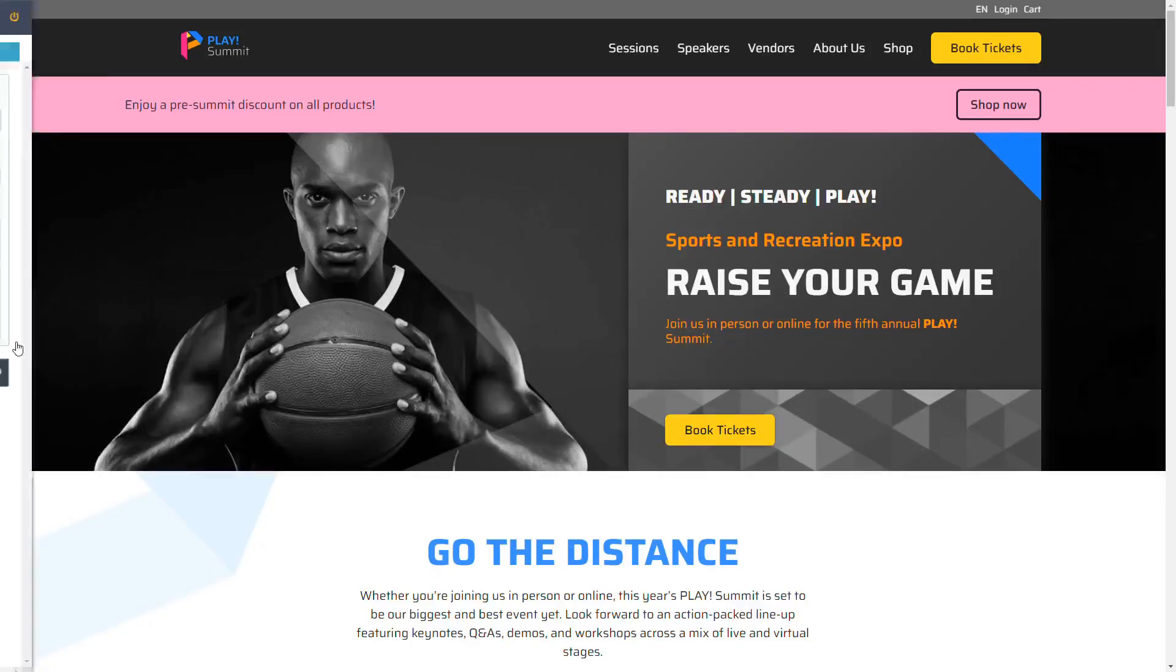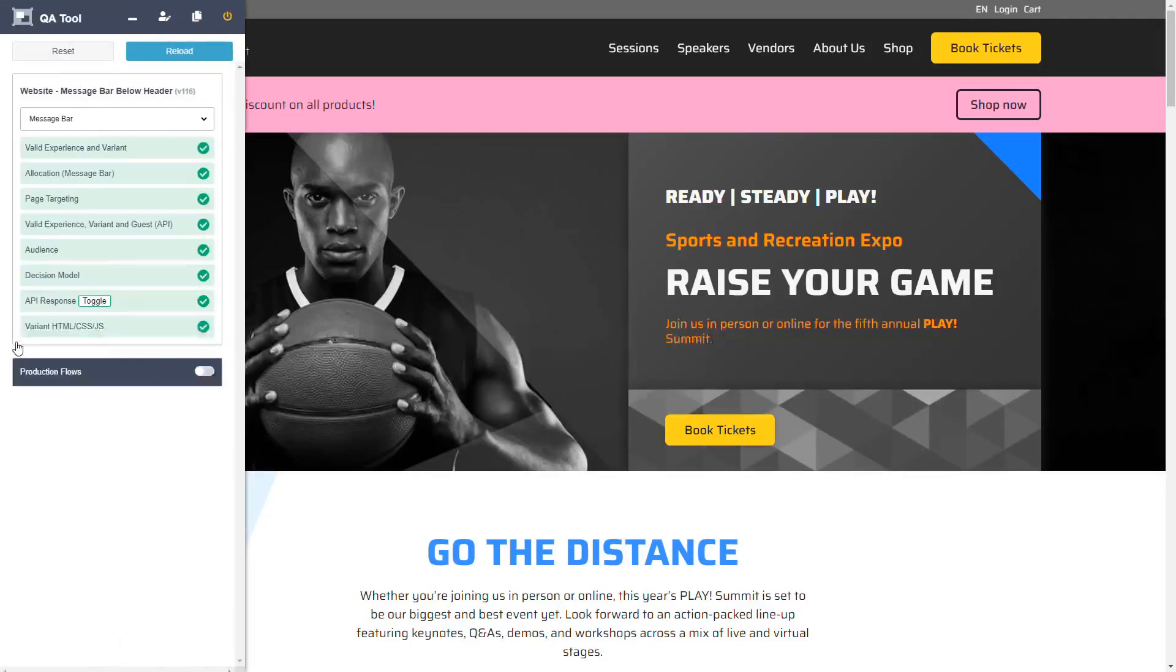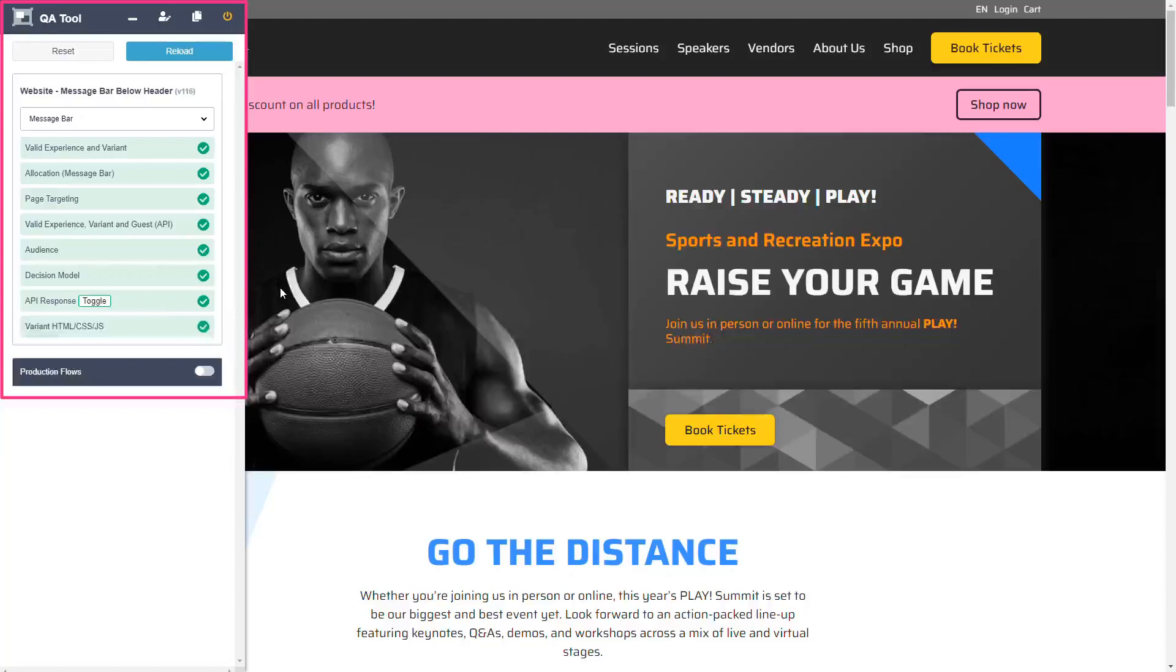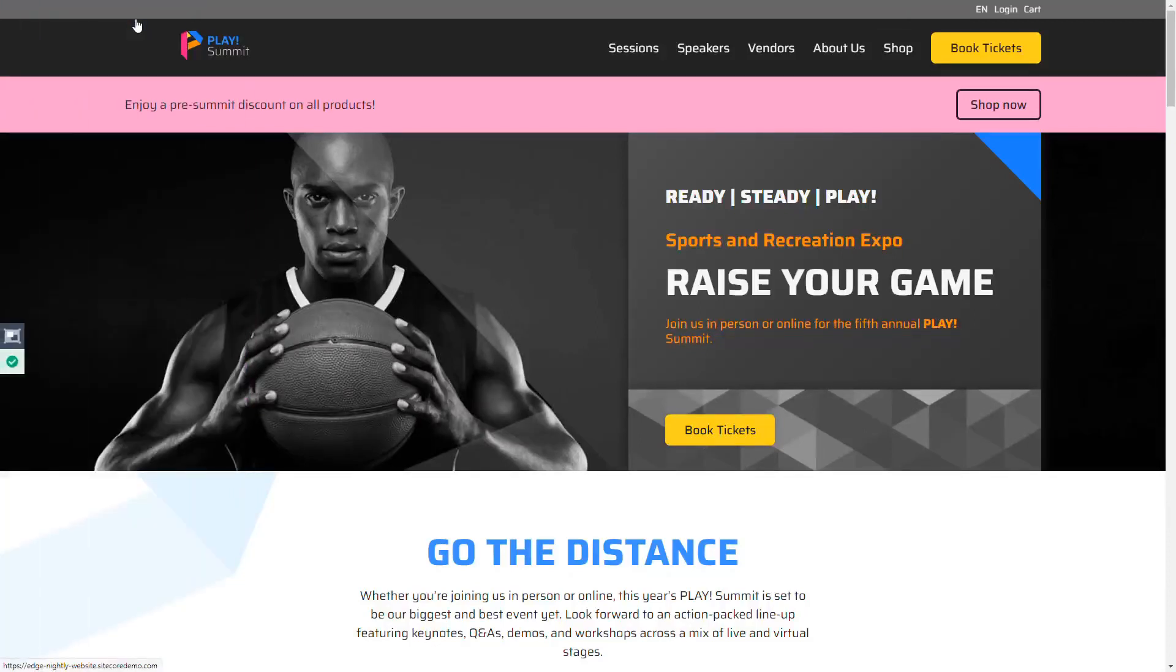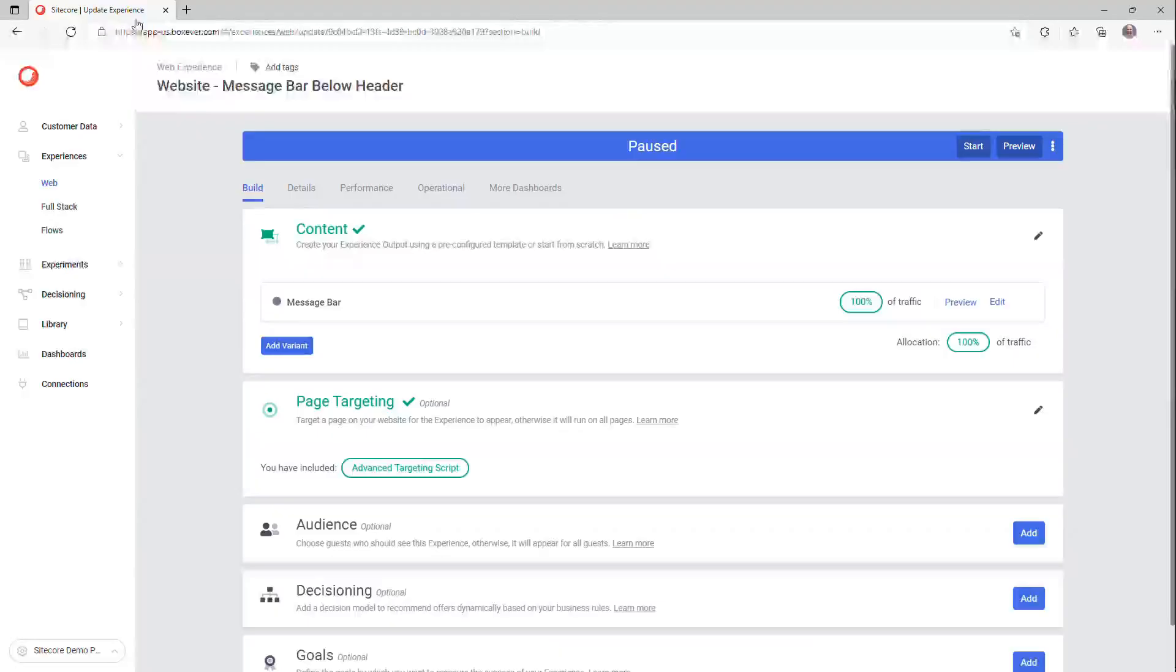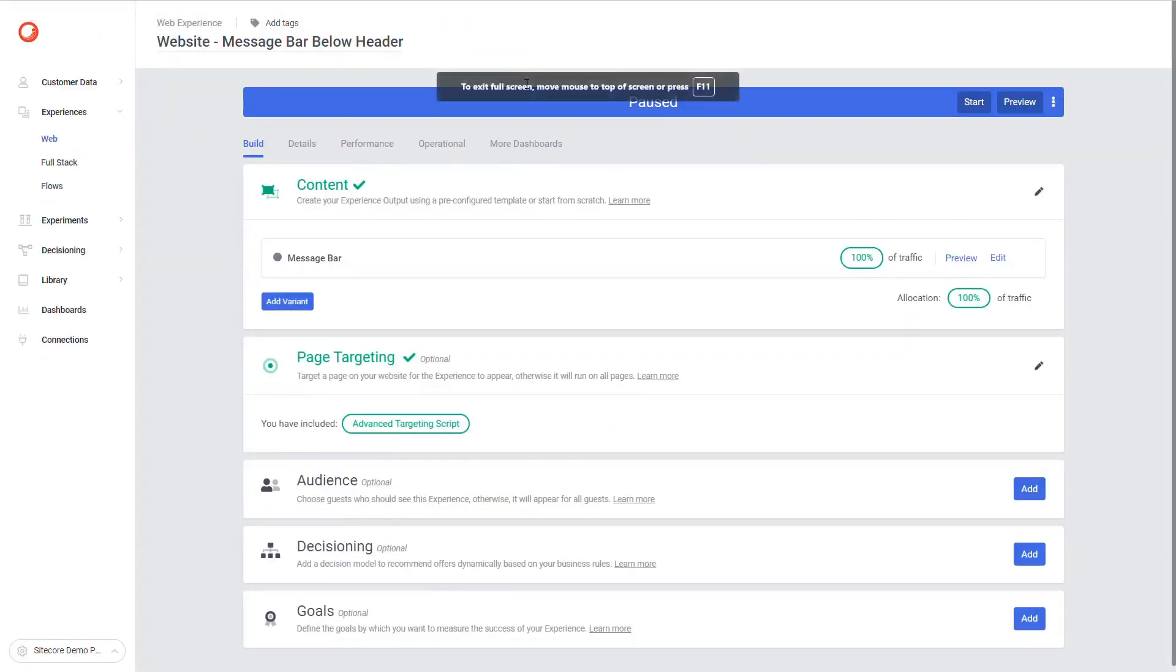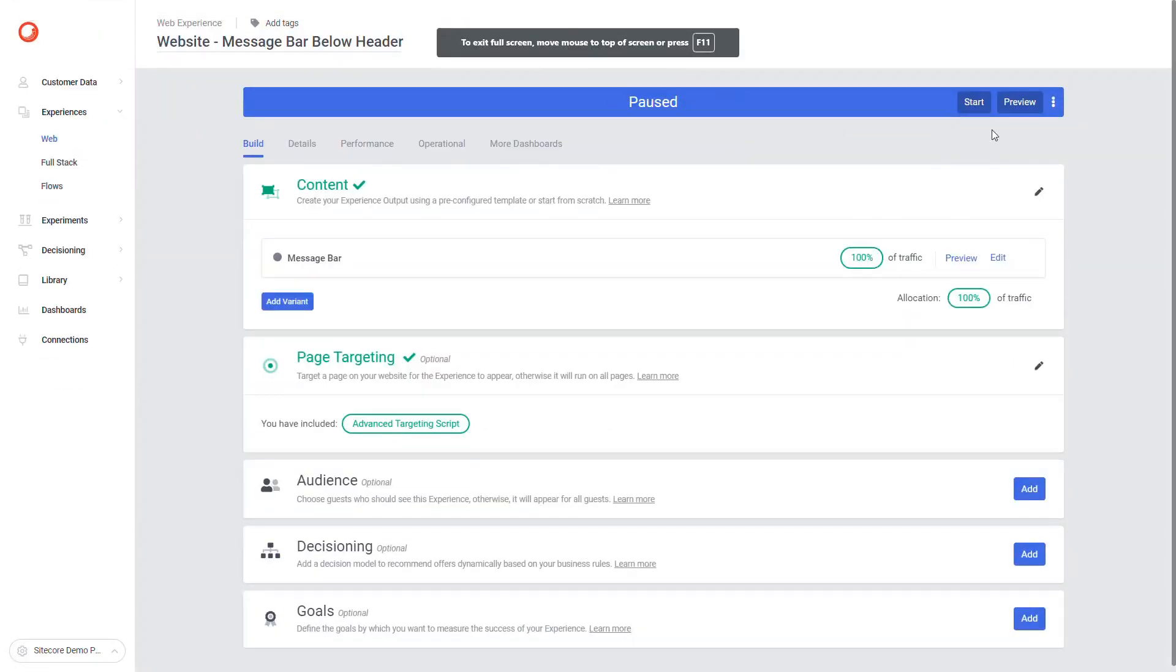Preview includes a special QA tool that allows you to debug the web experience. It shows its successful status and control variants. Now after I validated the changes, the last step is to start the web experience and validate it's live on the website.